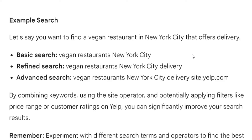Example search: let's say you want to find a vegan restaurant in New York City that offers delivery. Basic search: 'vegan restaurant in New York City.' More refined: 'vegan restaurant in New York City delivery.' Advanced search: 'vegan restaurant in New York City delivery site:yelp.com.' By combining keywords, using site operators, and potentially applying filters like price range and customer ratings on Yelp, you can significantly improve your search results.